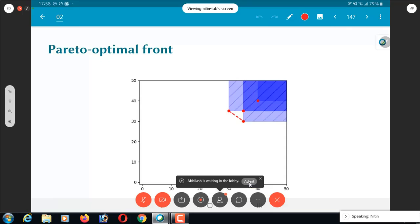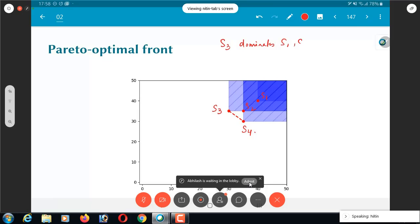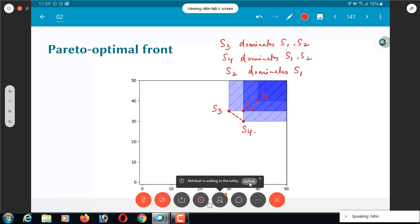What happens when I have solution 3 out here, and this is solution 4. Things are a bit tricky, because solution 4 versus solution 3, I can't say which one is better. All I can say is solution 4 still dominates the other two. S1 and S2 are over here. S3 dominates S1 and S2, S4 also dominates S1 and S2, S2 dominates S1. All these are correct statements to make, which are helping me to identify which is the best solution so far.